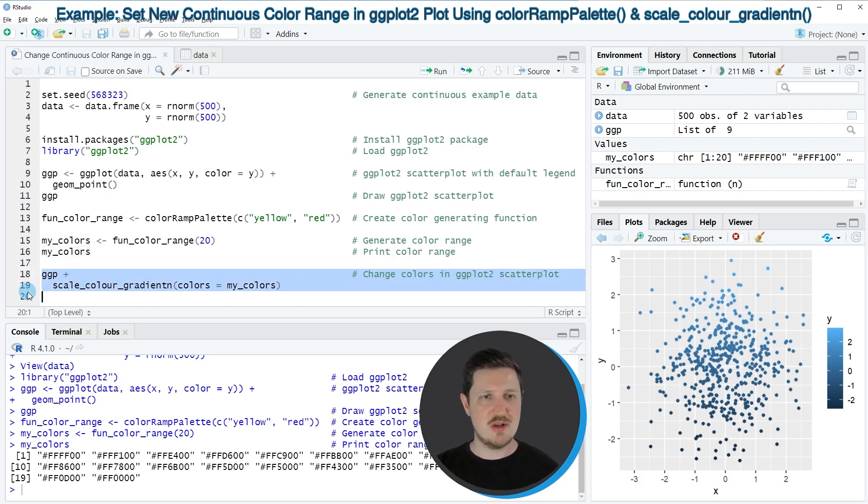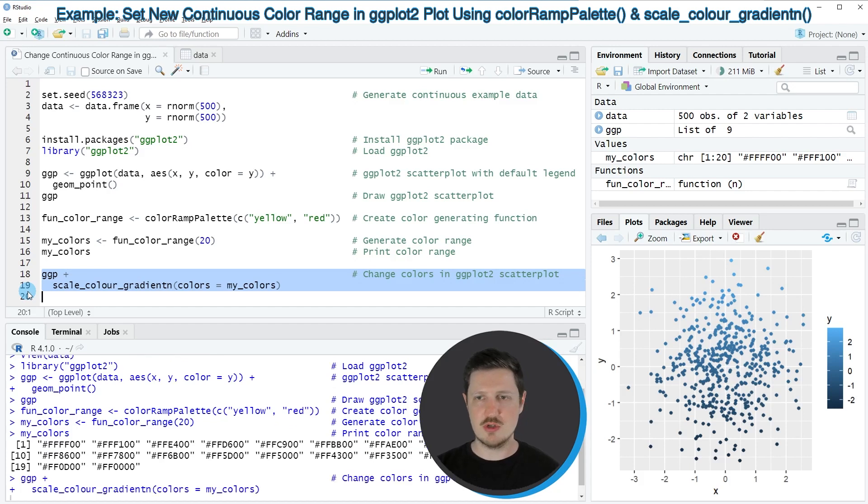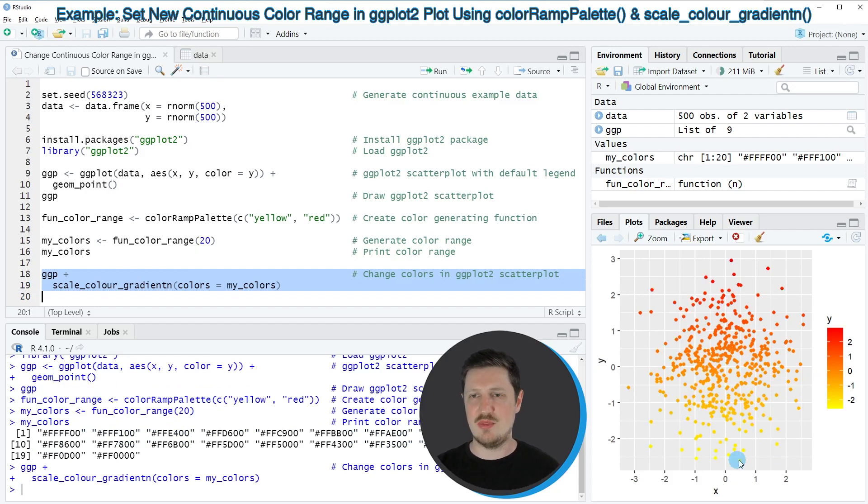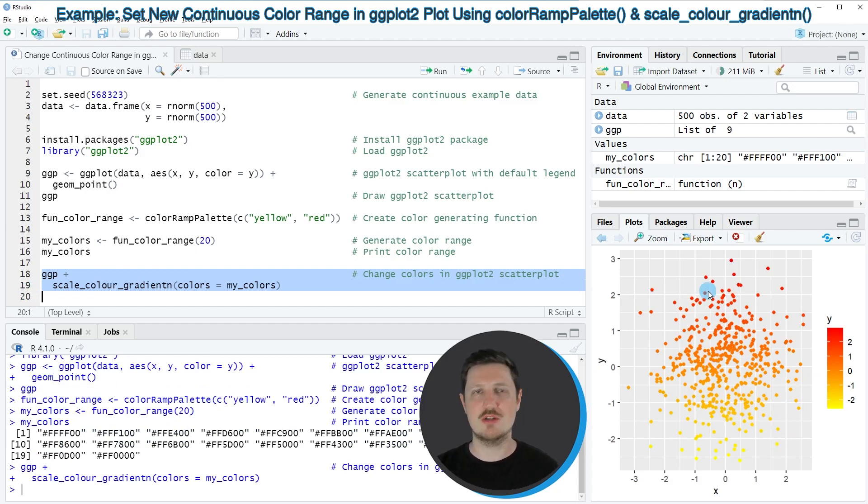So if you run lines 18 to 19 of the code, you can see at the bottom right of RStudio that our plot is updated. And this time our color range is ranging from yellow to red.